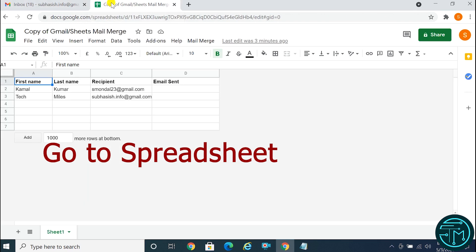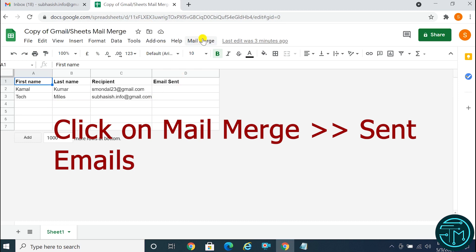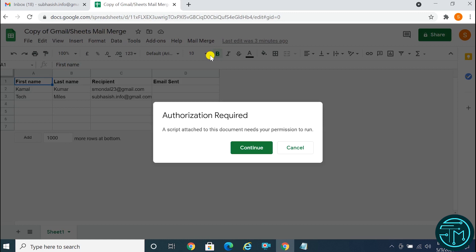Go to the spreadsheet. Click on Mail Merge, then Send Emails. Click Continue.